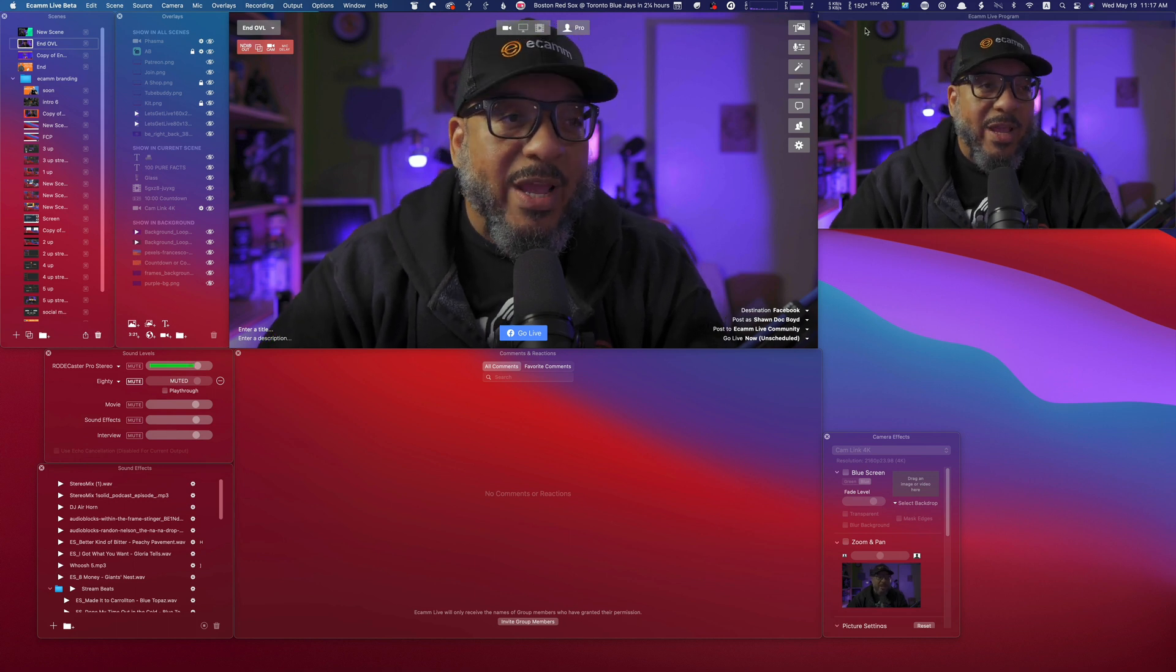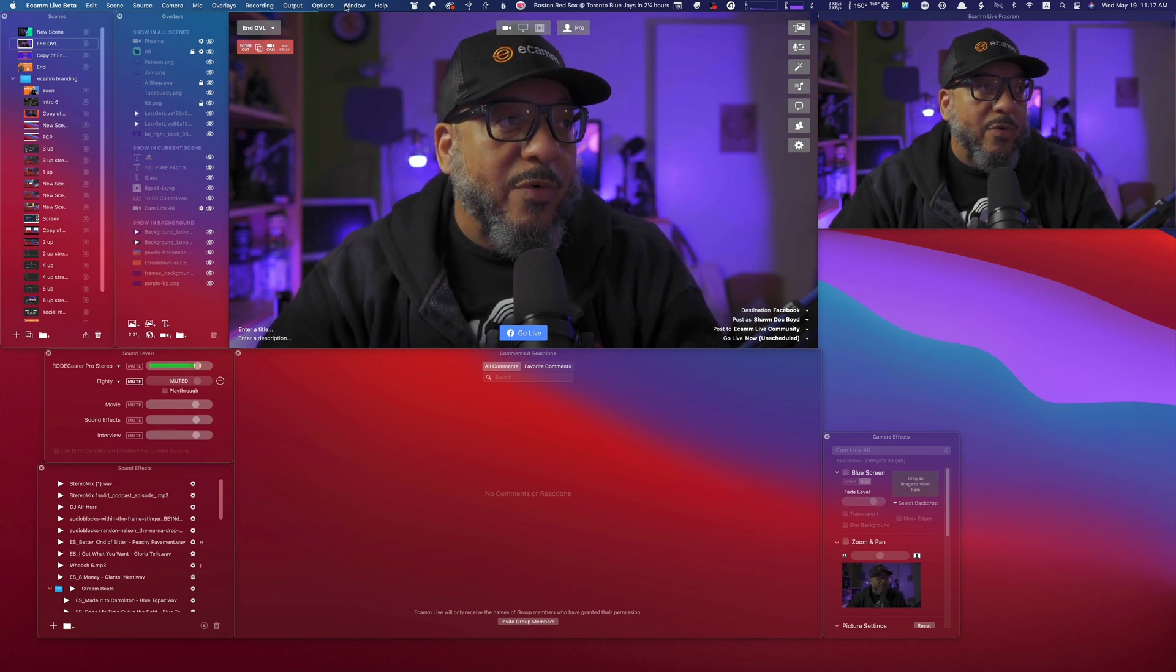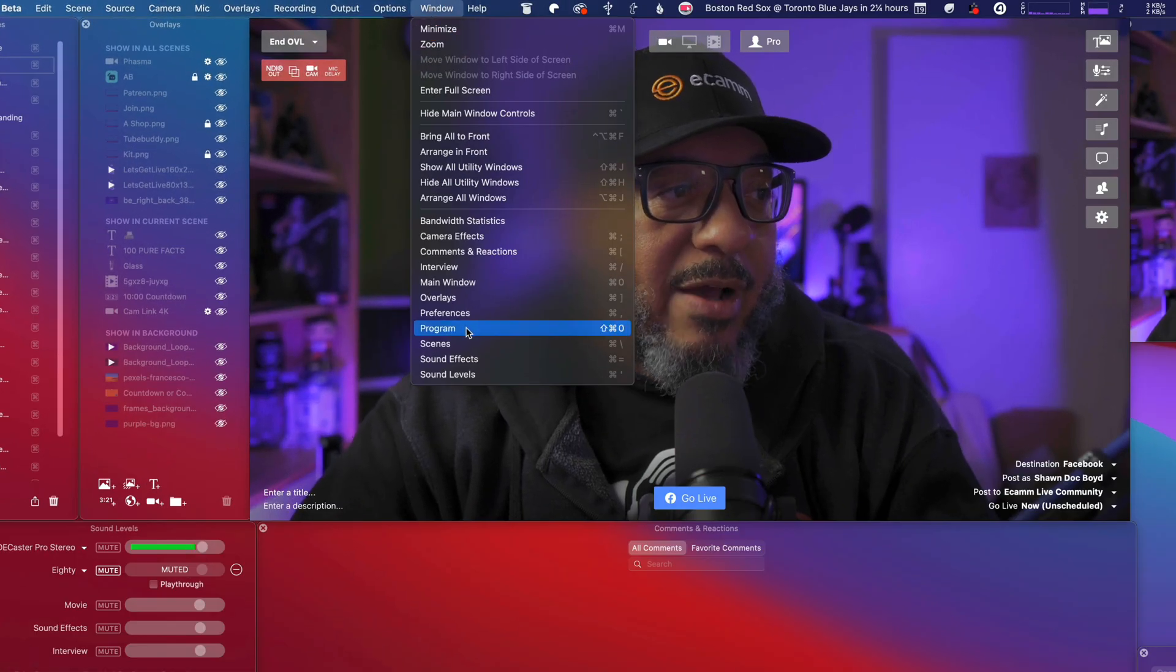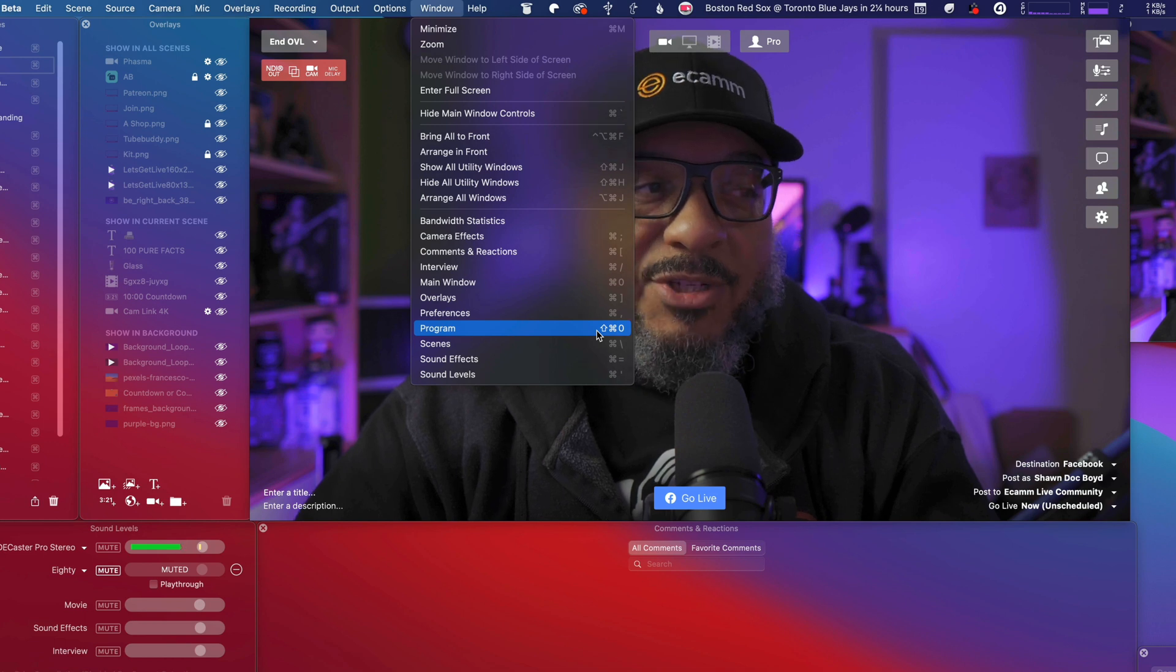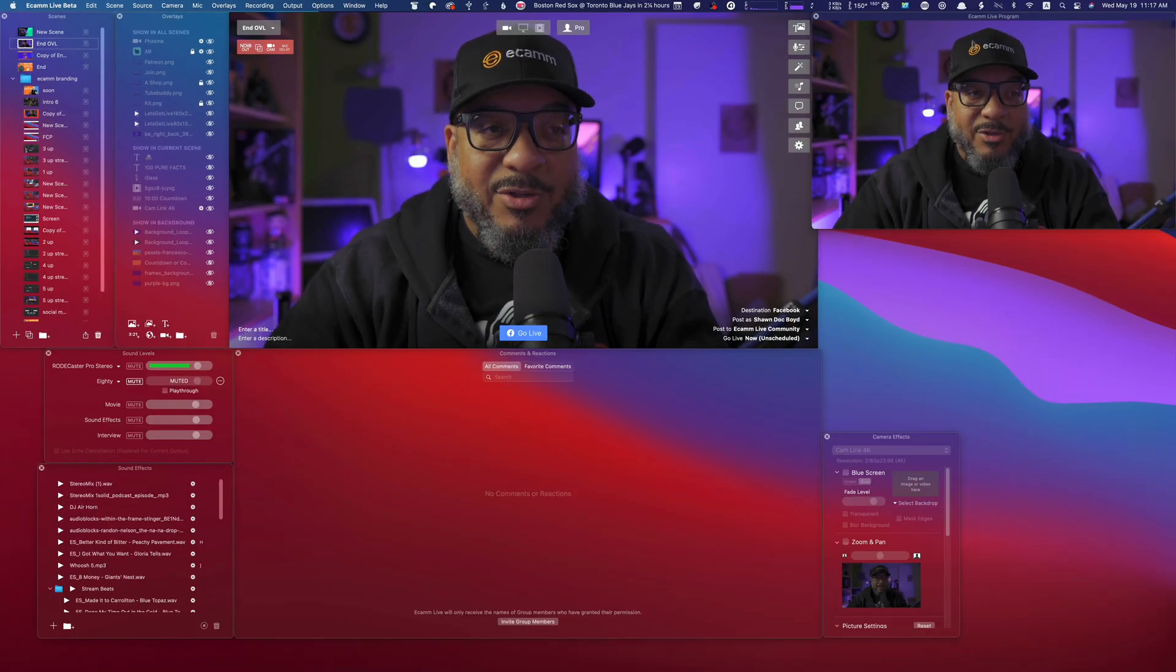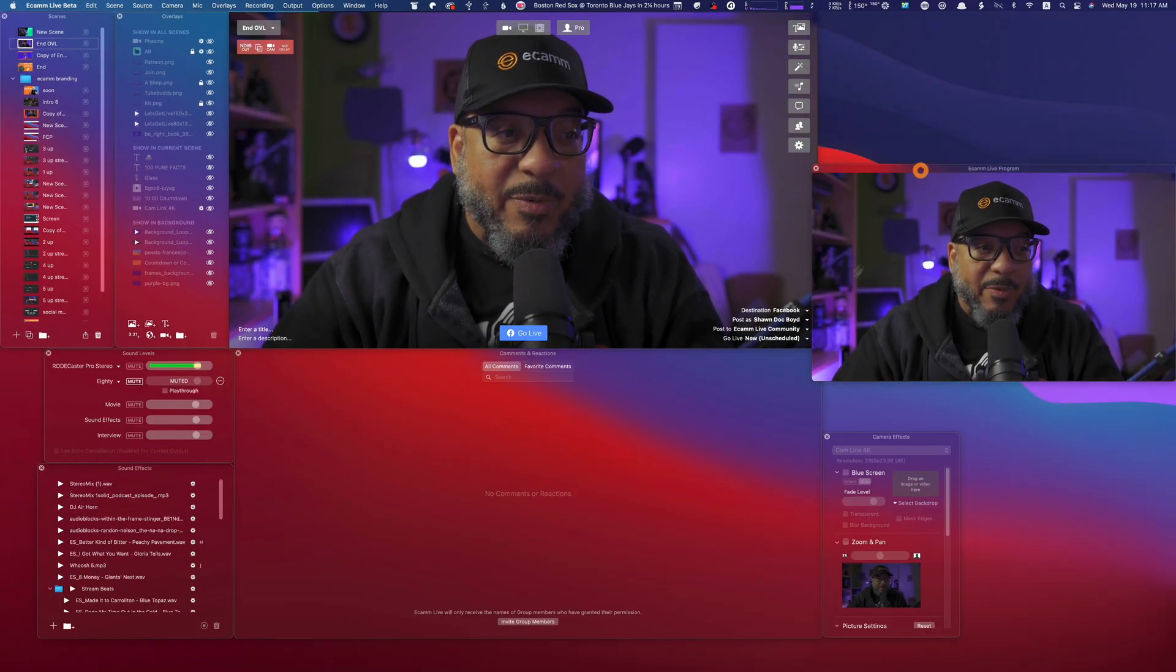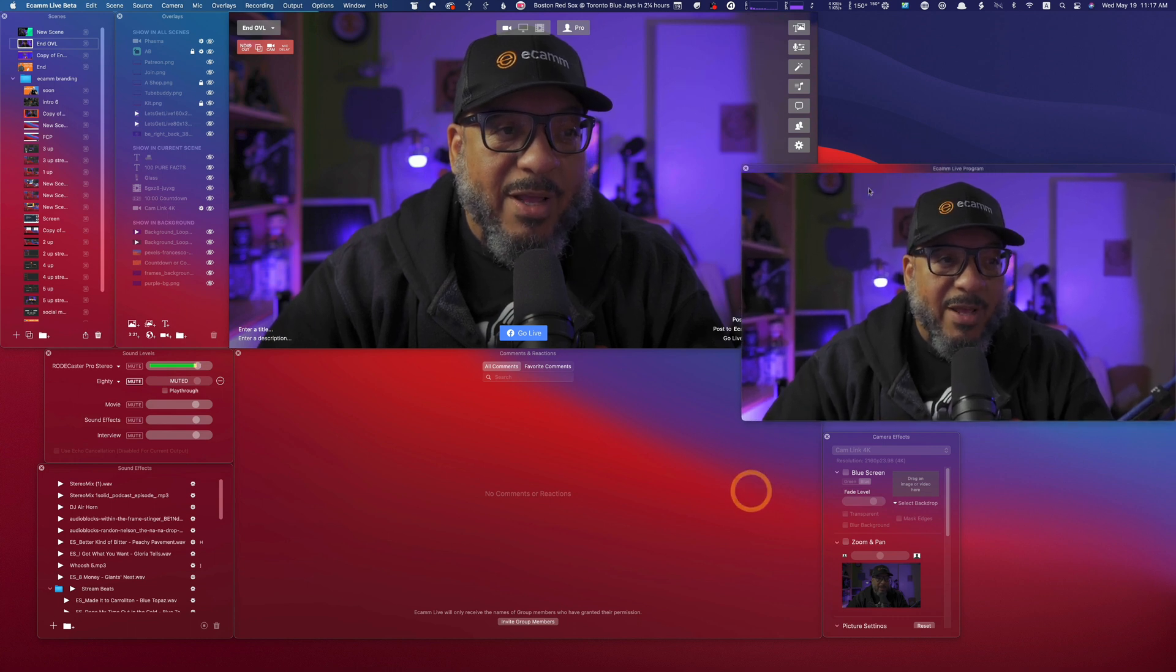So if you are missing the preview window for any reason, click on window, scroll down here to preview or alternatively, you can press command shift zero. And as you see, my window is here.